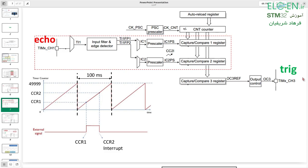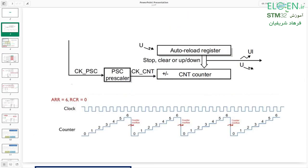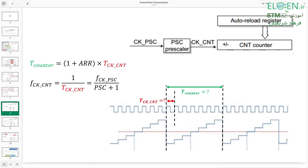That's how distance is measured. The next step is calculating the ARR and PSC register values. The CNT counter increments by 1 with each rising edge of the clock, counting from 0 to ARR. The PSC register configures the clock frequency: the CNT clock frequency equals the input clock frequency divided by PSC plus 1. In this example, the internal clock is 72 MHz. Now I'll teach you the process for calculating ARR and PSC — this applies every time you configure an STM32 timer.